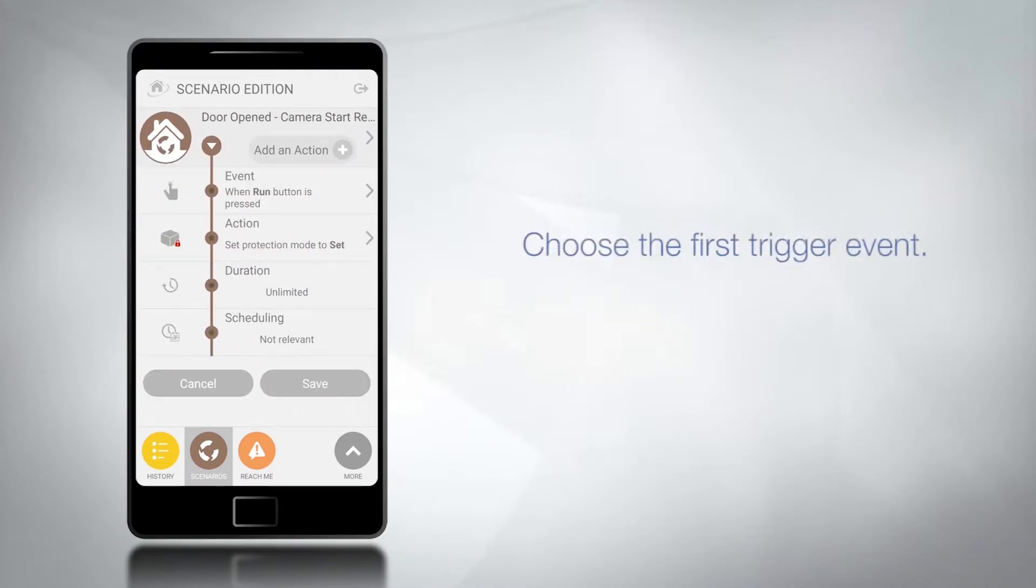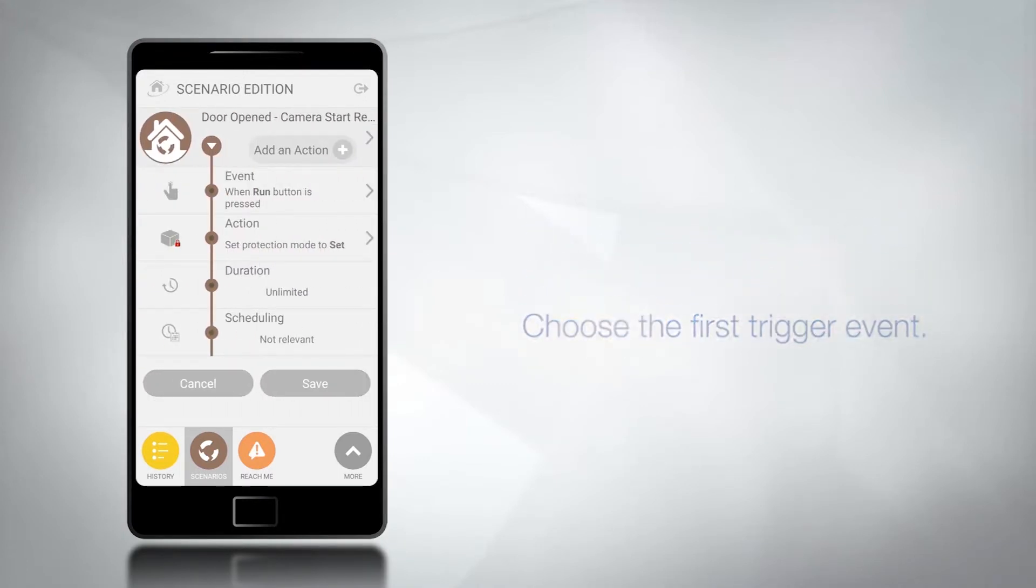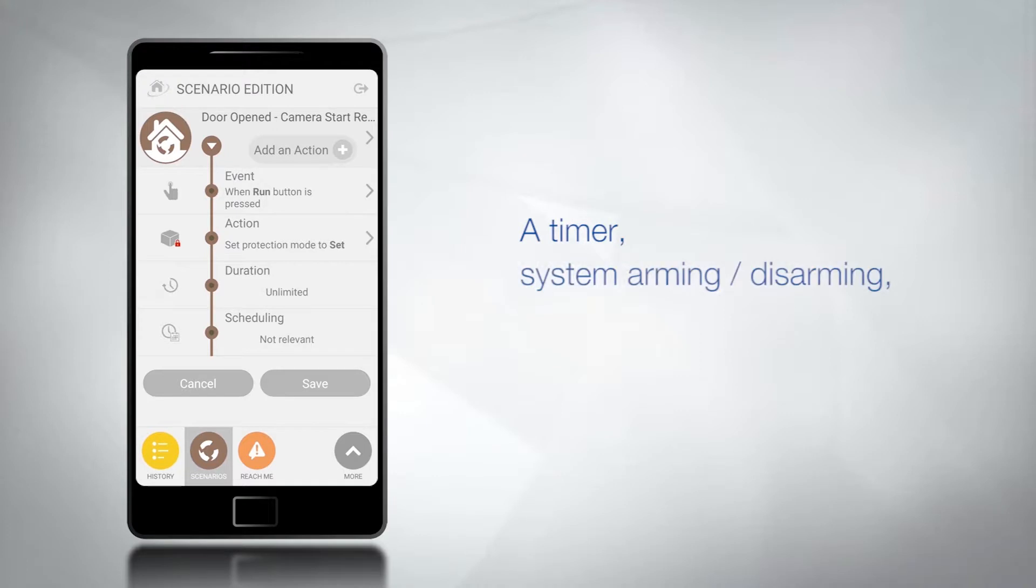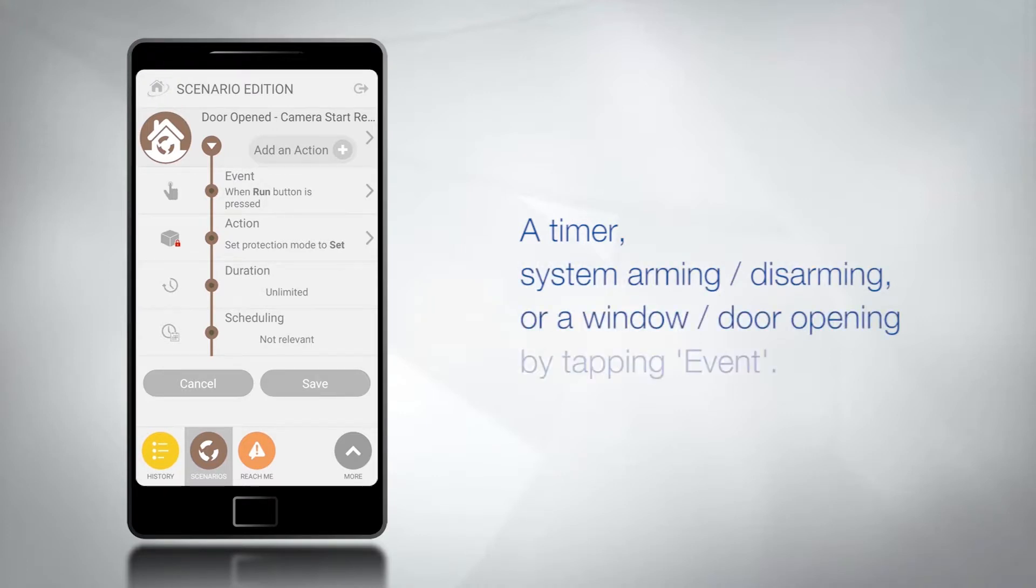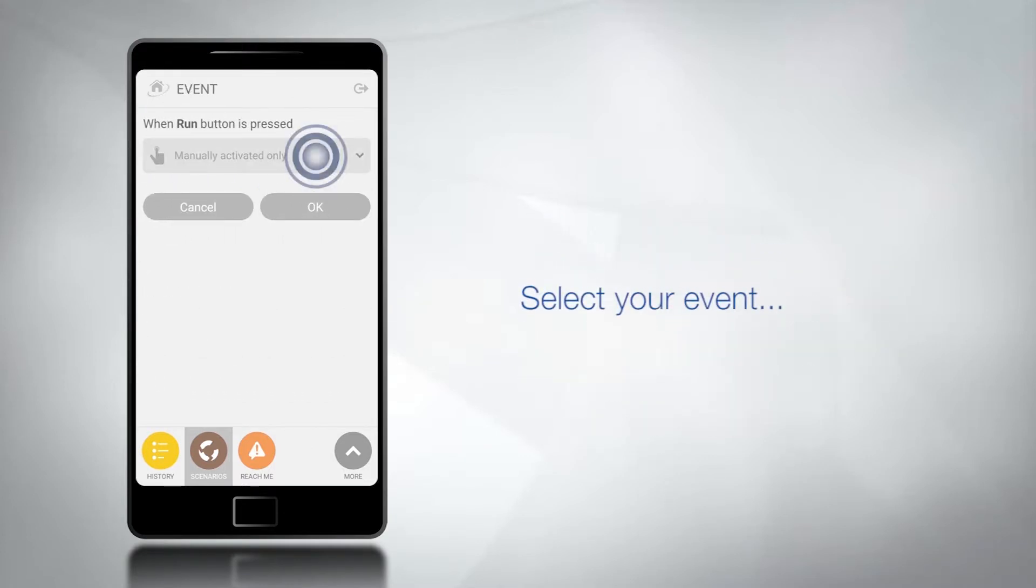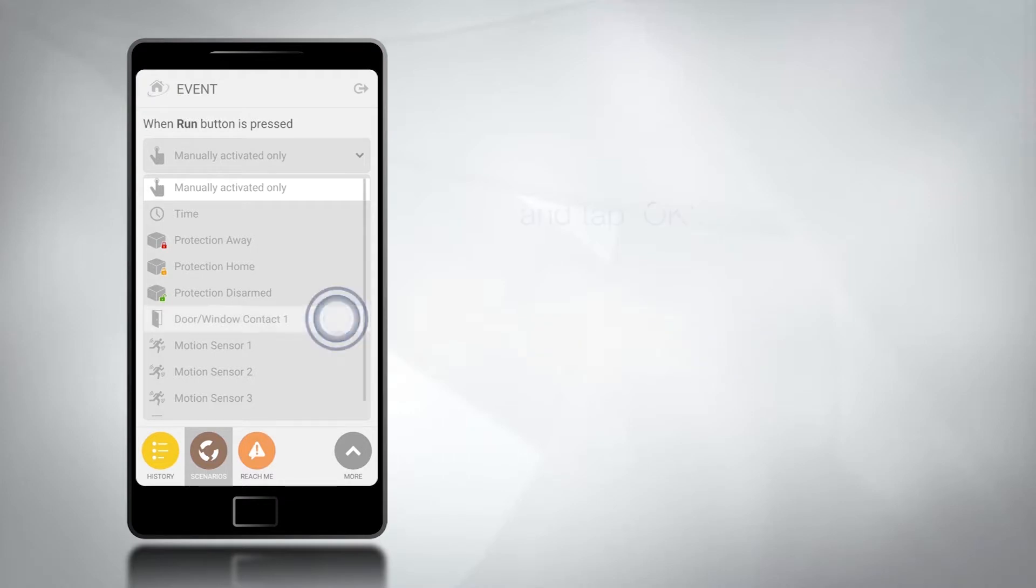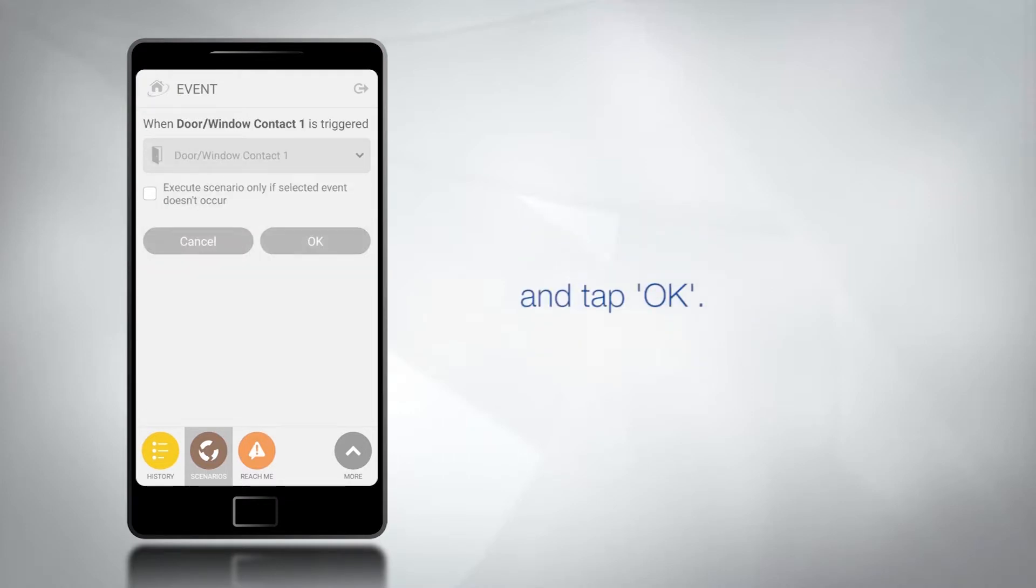You can now choose the first trigger event, for instance a timer, system arming disarming, or a window or door opening by tapping event. From the drop-down menu select your event and tap OK.